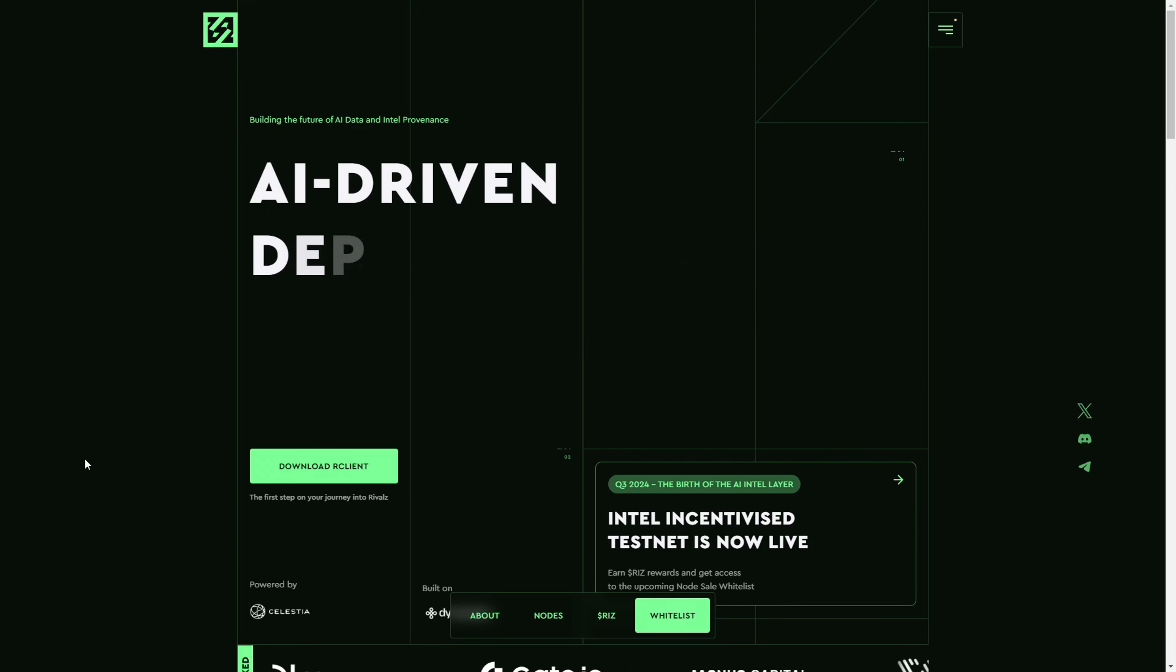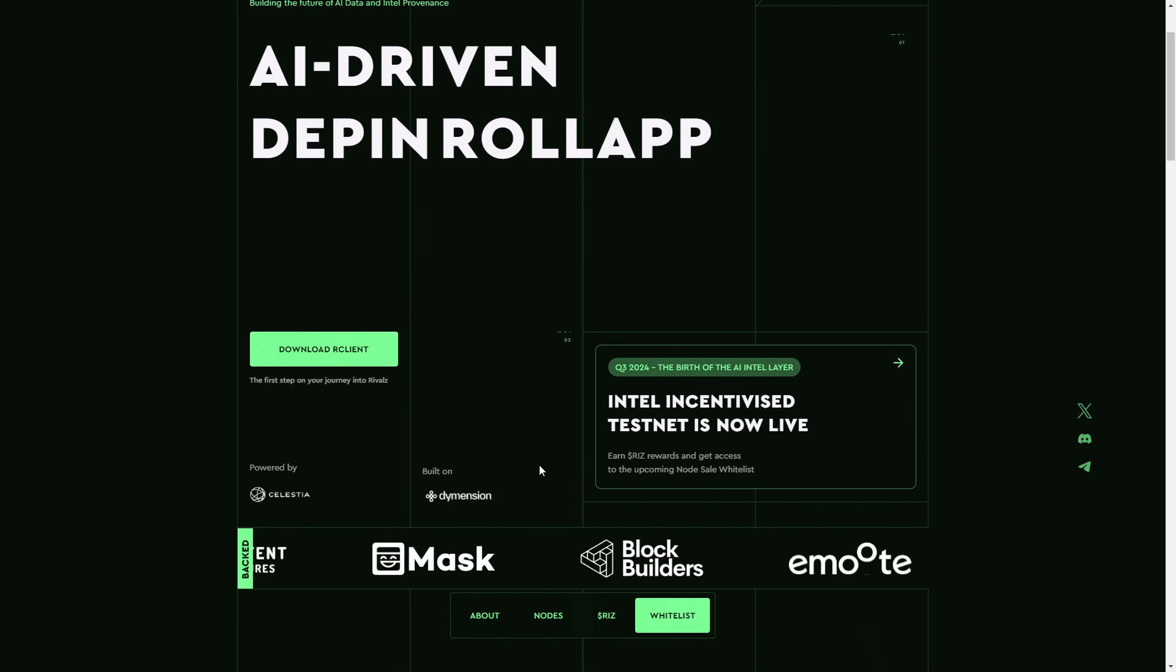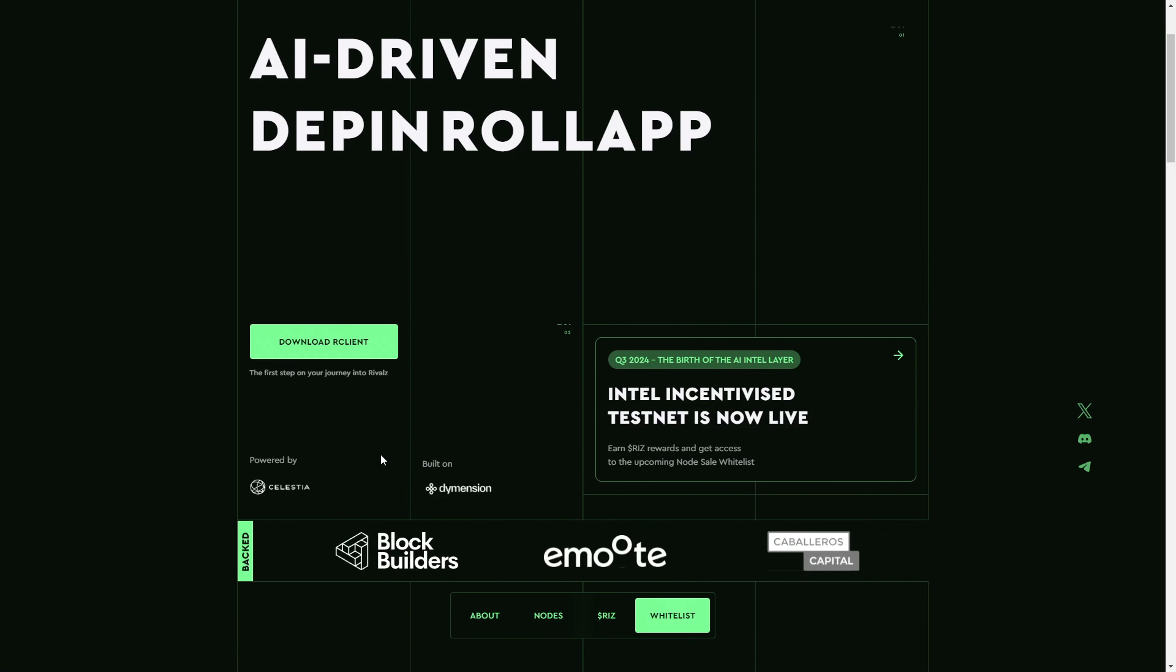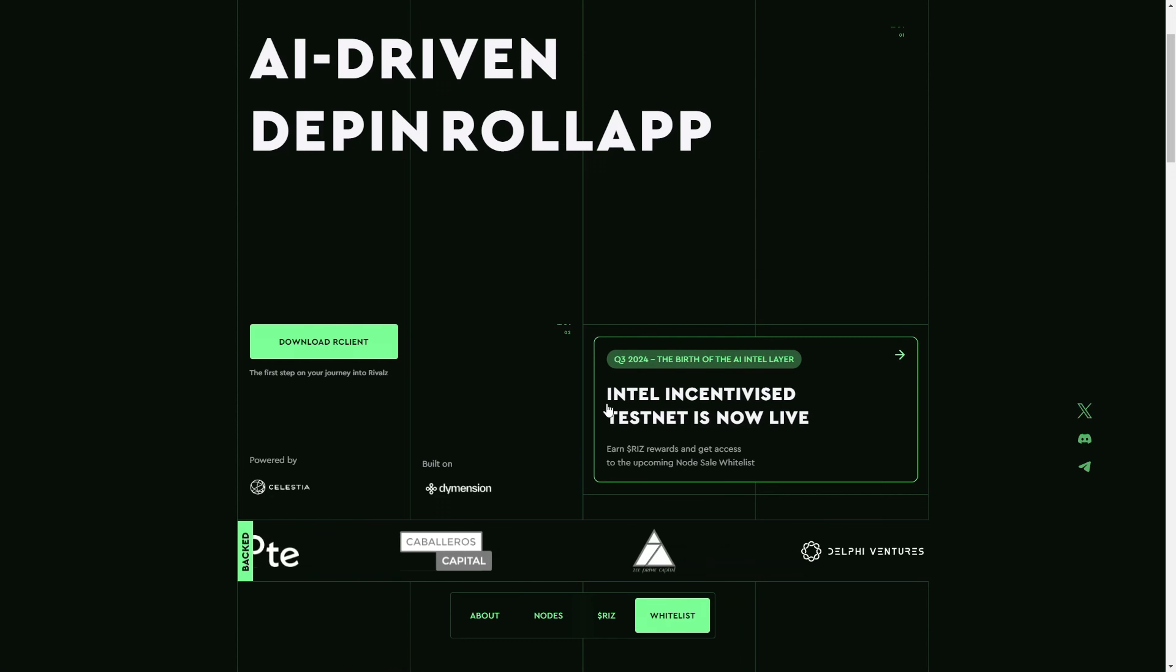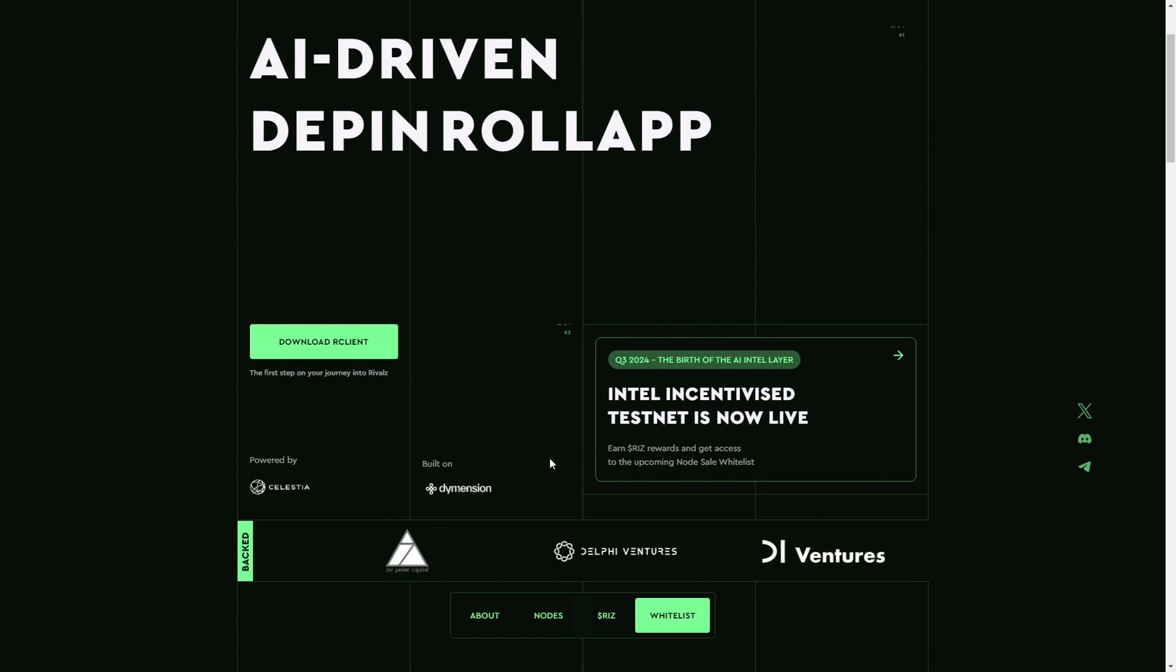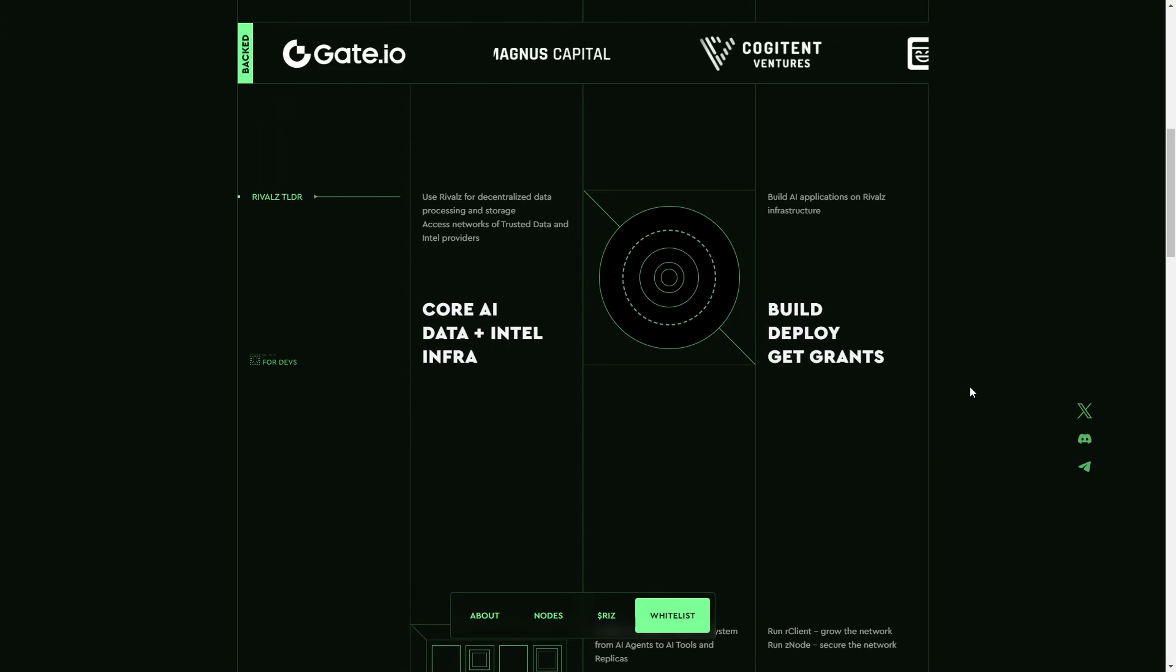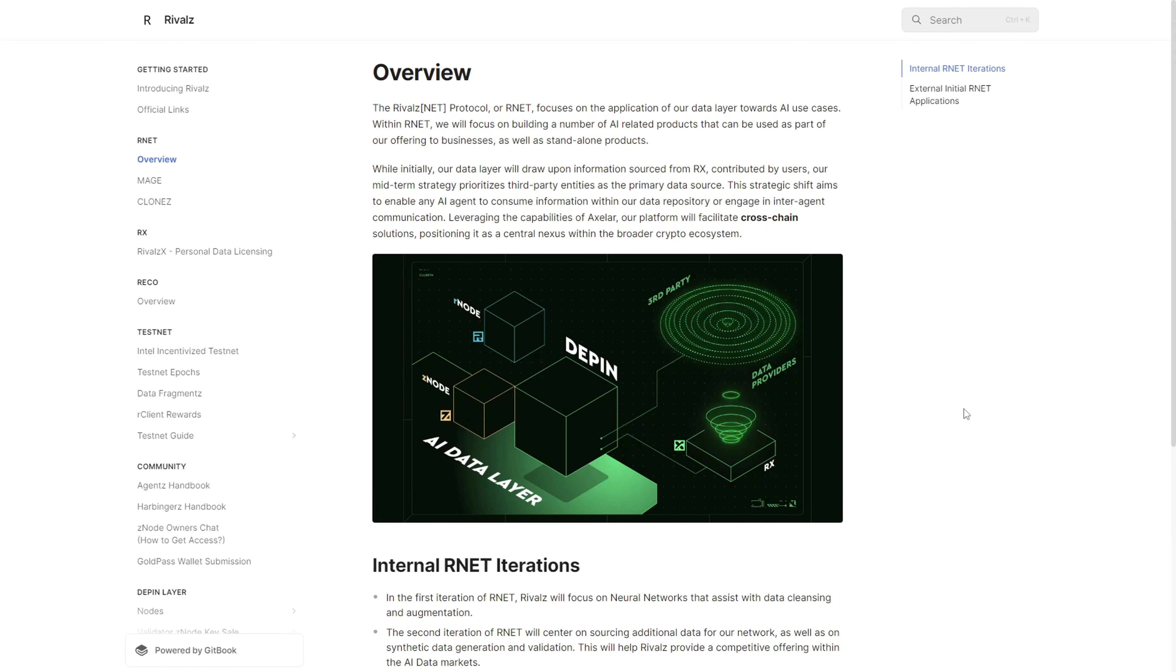In today's video we're going to explore shortly what Rivals is, its key components, and how it tries to revolutionize the AI and data markets. The Rivals network, built on top of dimensions using Celestia and Eigen, introduces an AI intel layer powering modular AI applications.